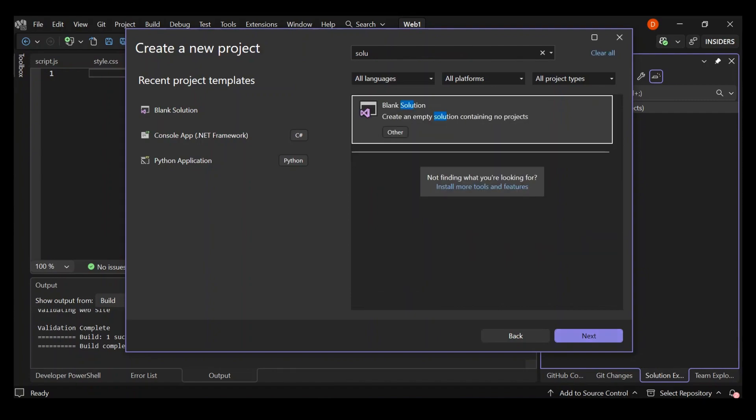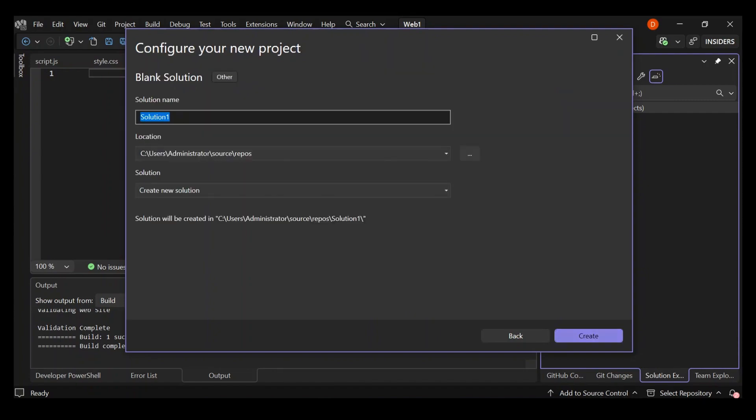You can select it and then click next. Here you can give your solution a name. I'm going to make mine Web1. I've already opened it, but I just wanted to show you how to get yourself to this point.